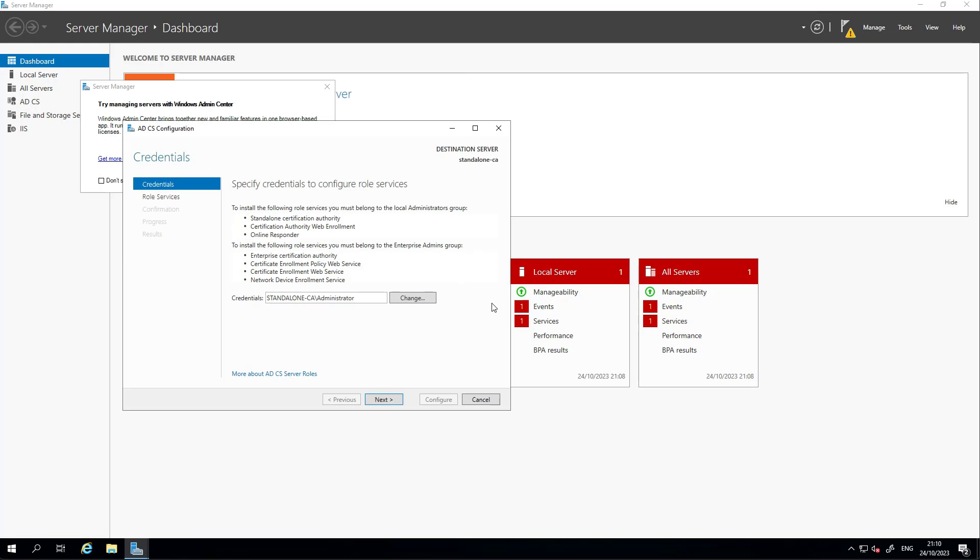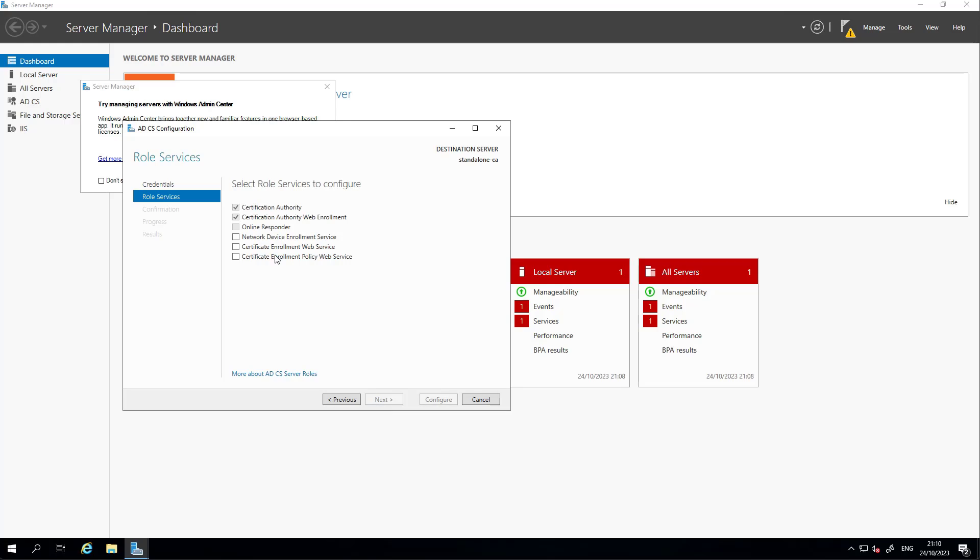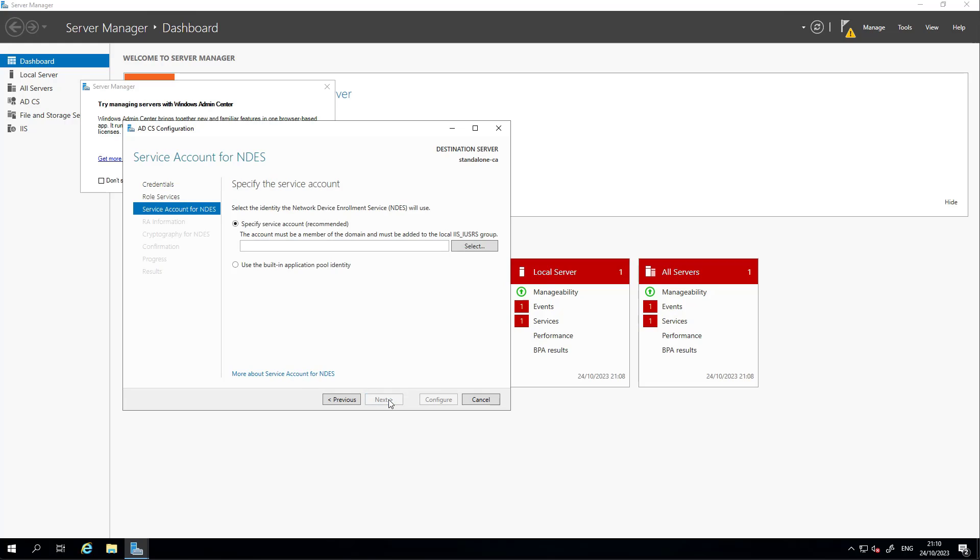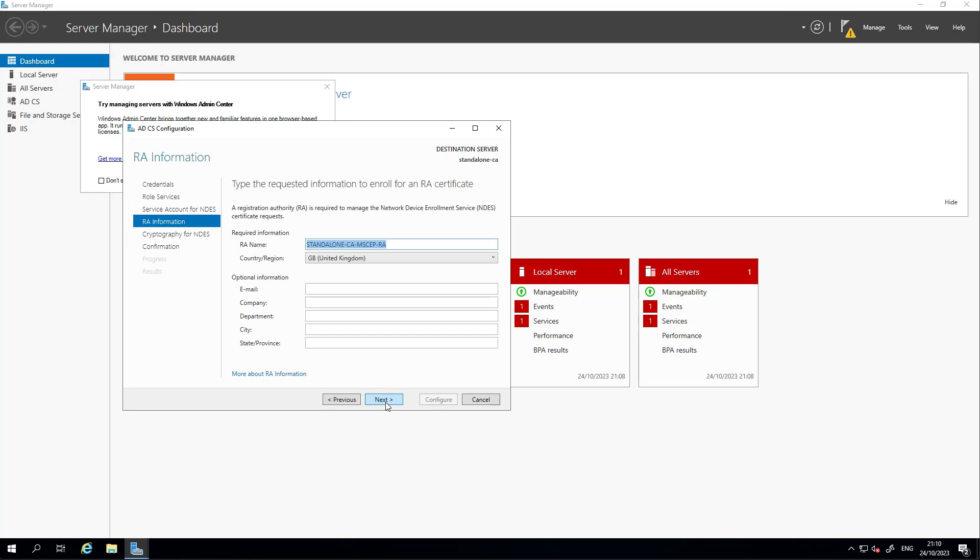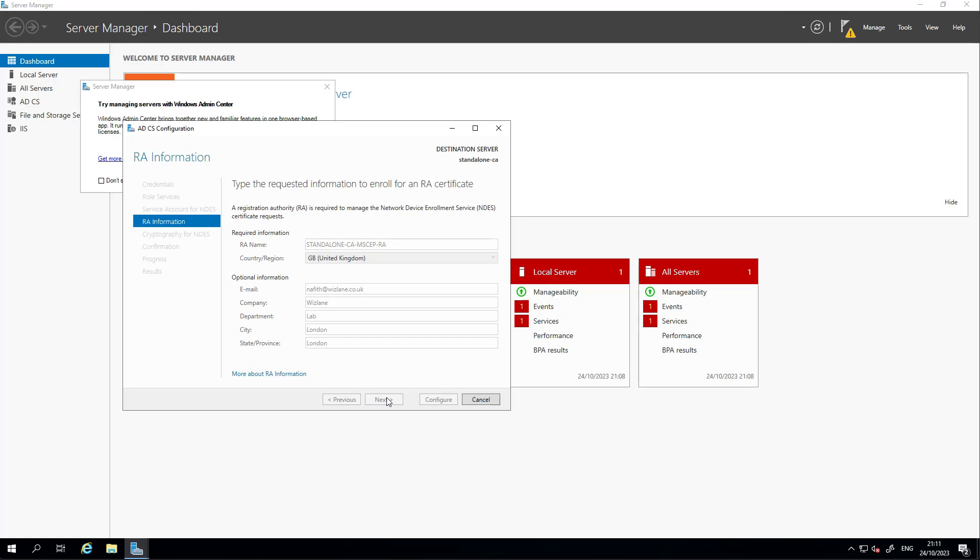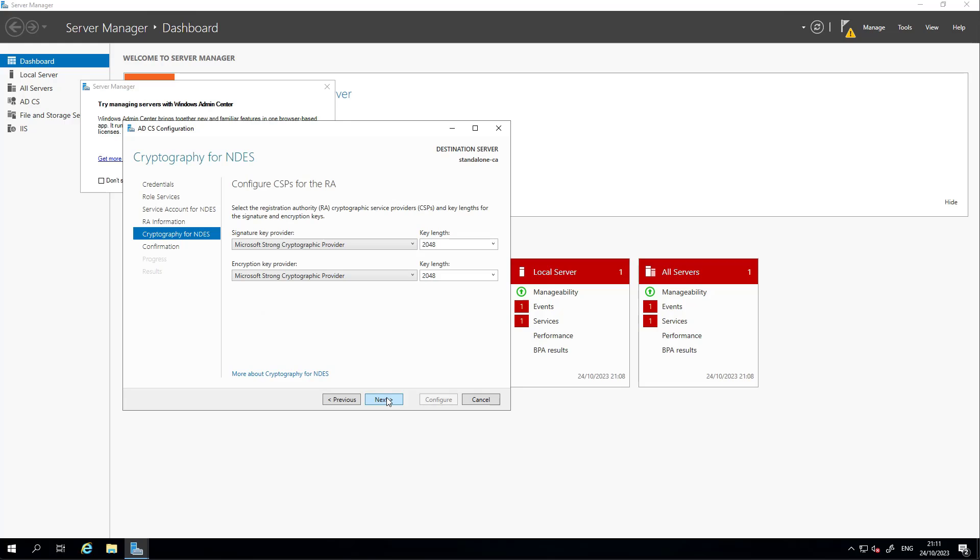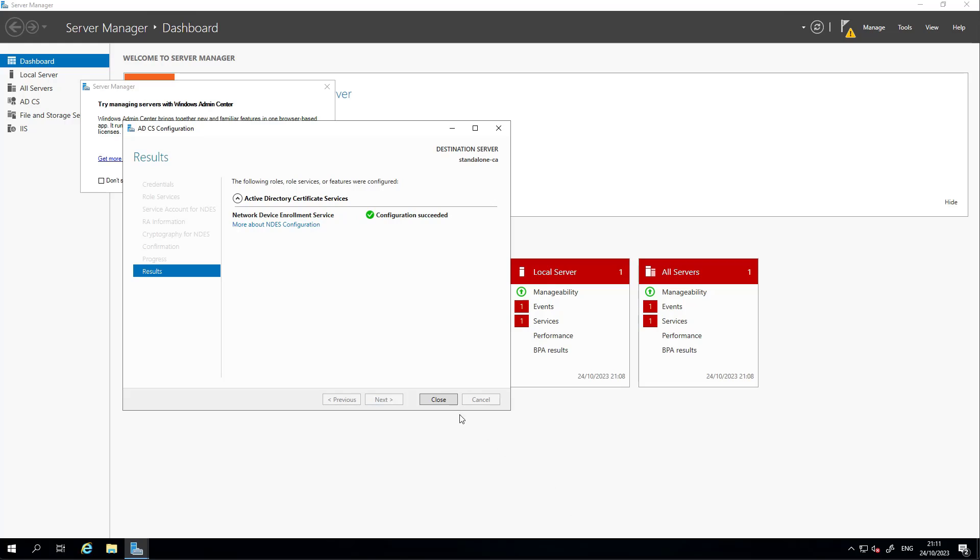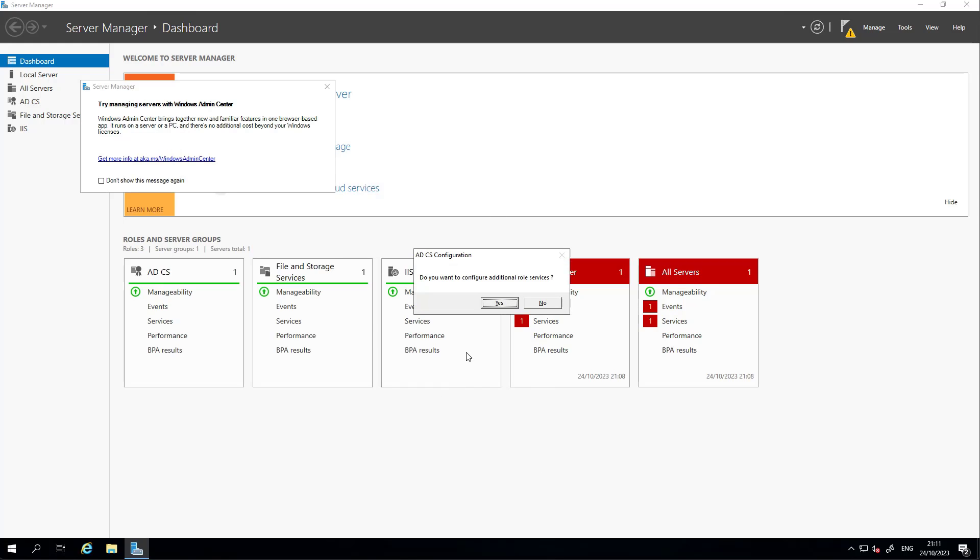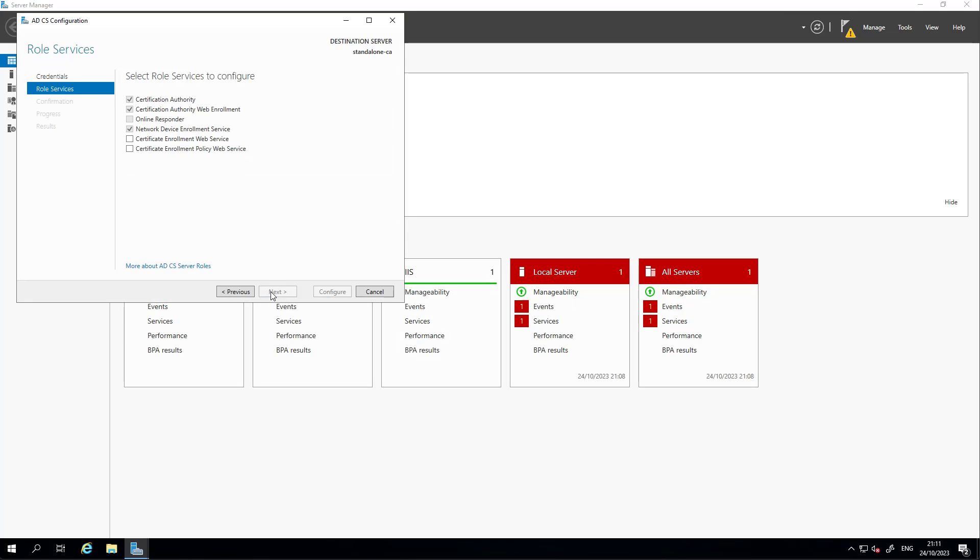Configure additional services next, Network Device Enrollment Service. This has been configured.